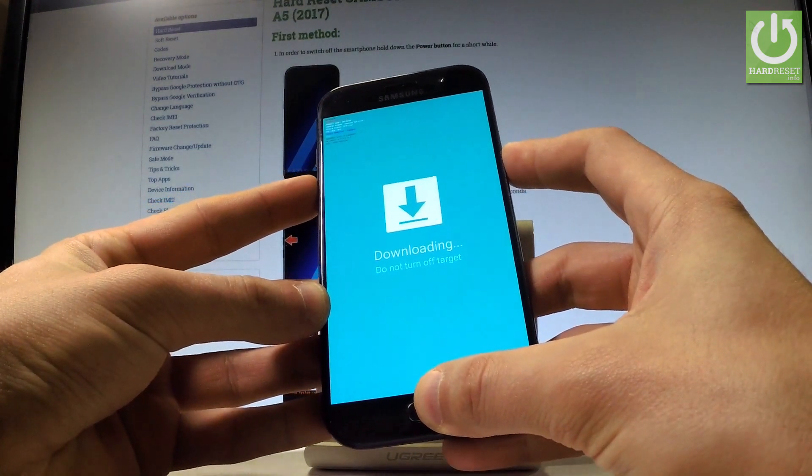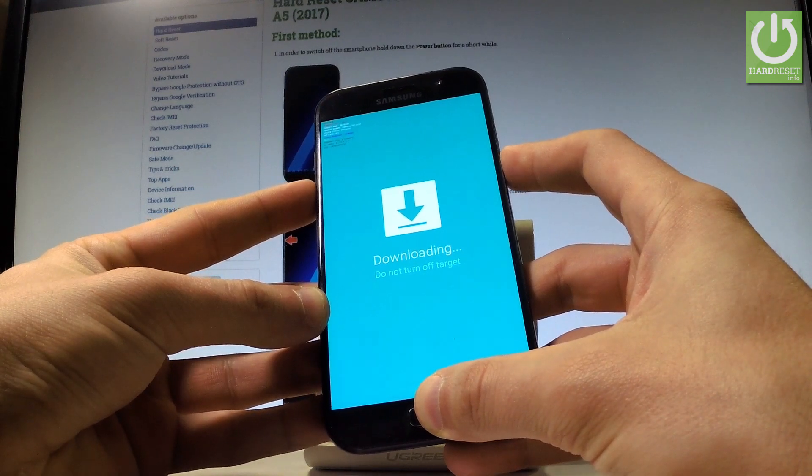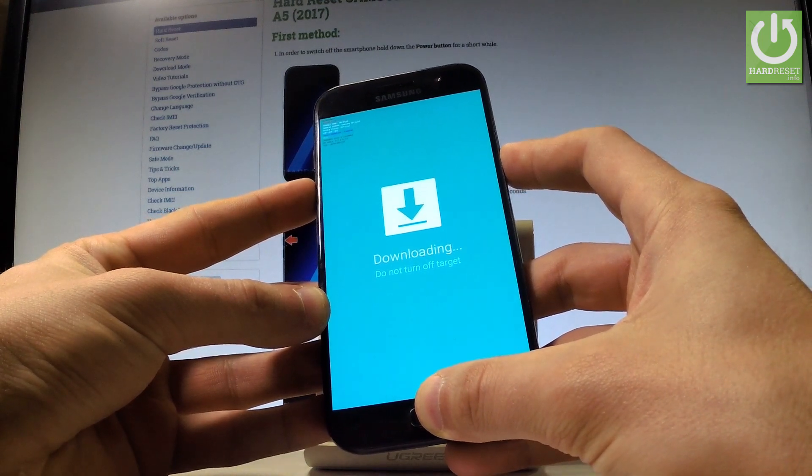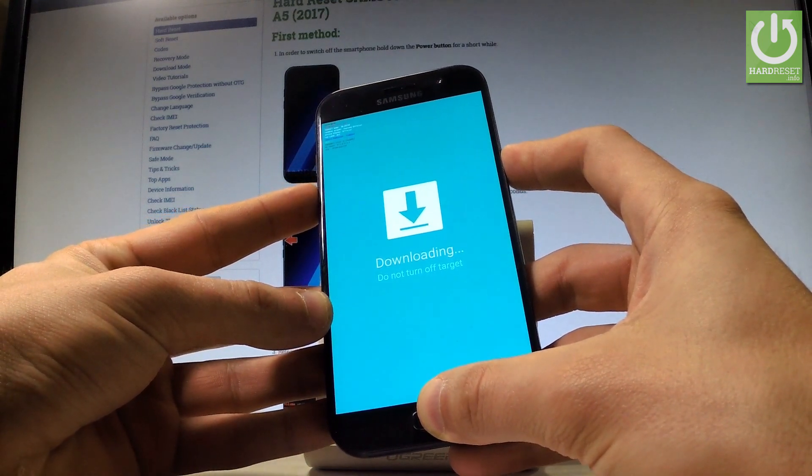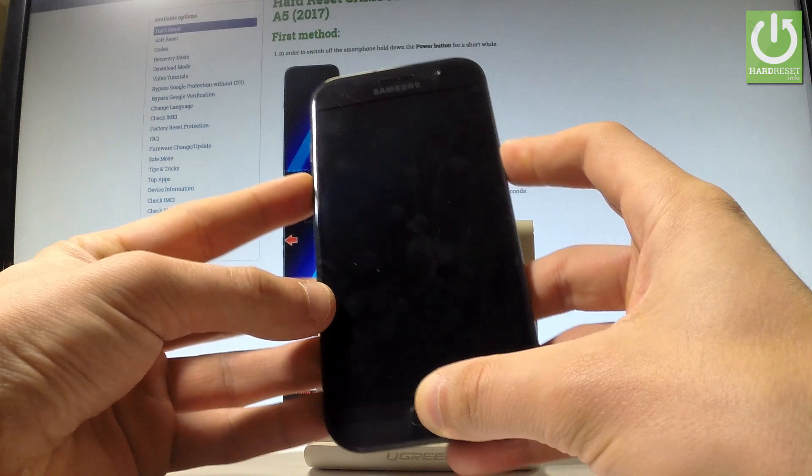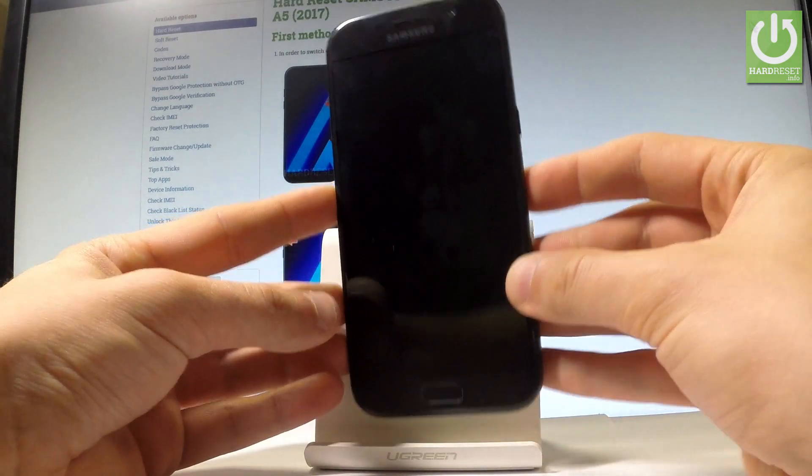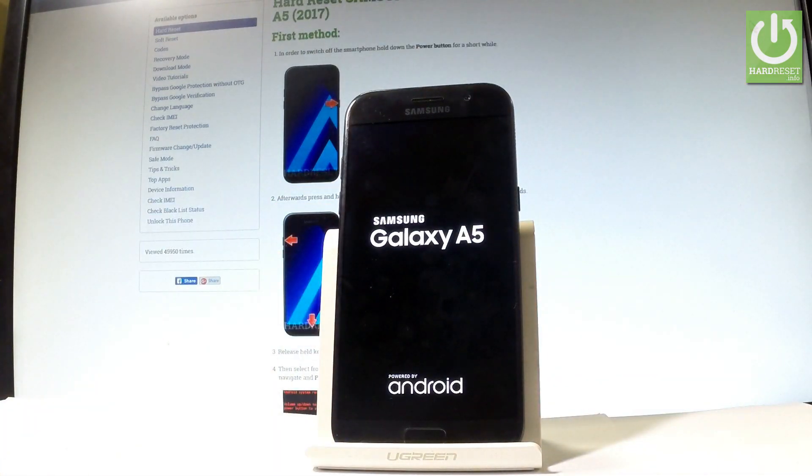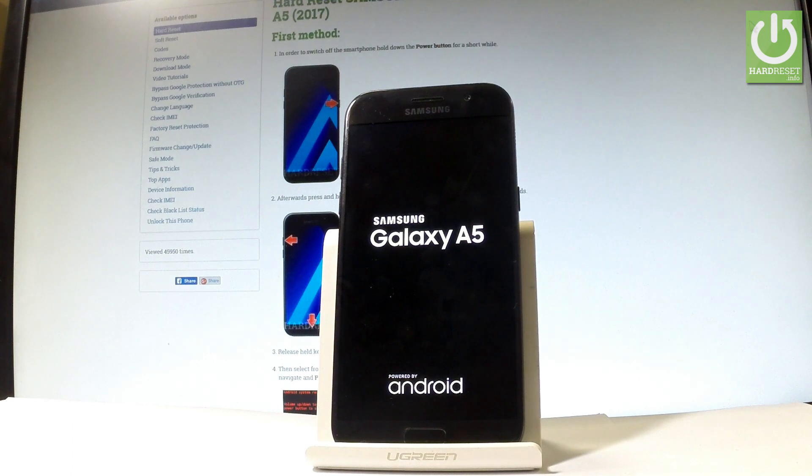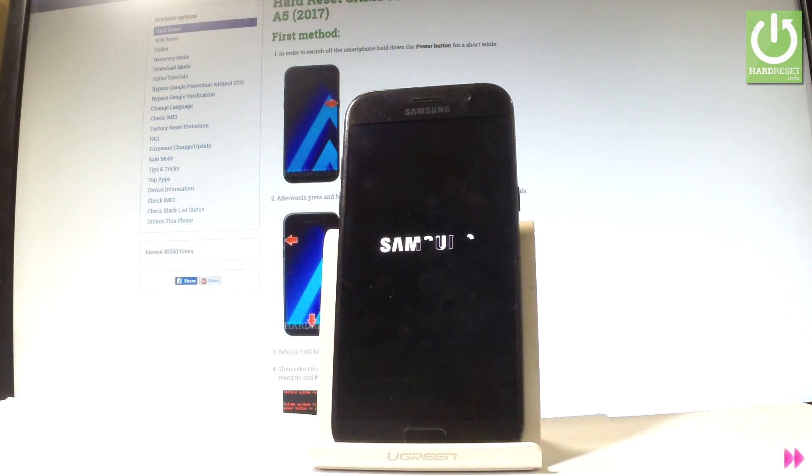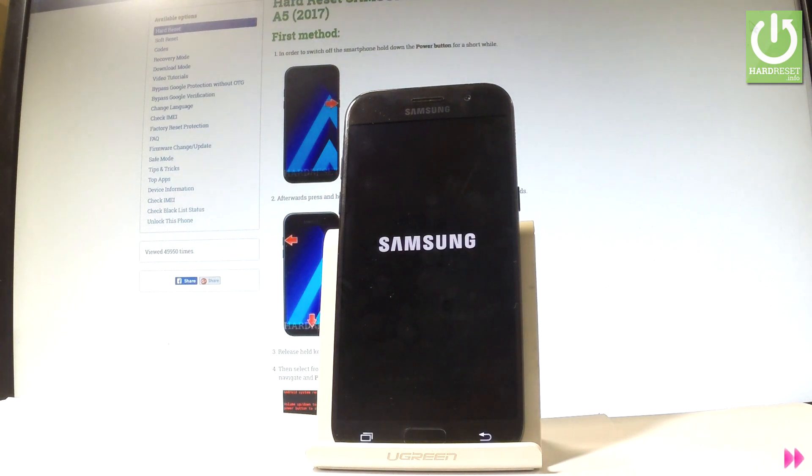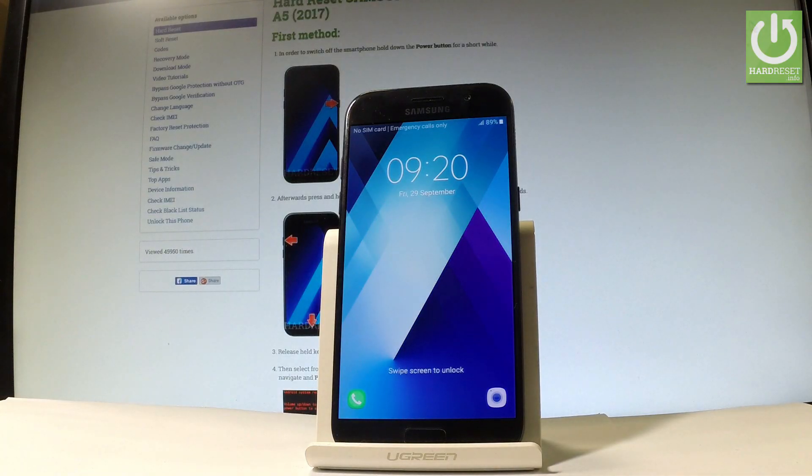Now the device is restarting and rebooting into normal mode. Let's wait a couple of seconds and that's it. Now the phone is in normal mode.